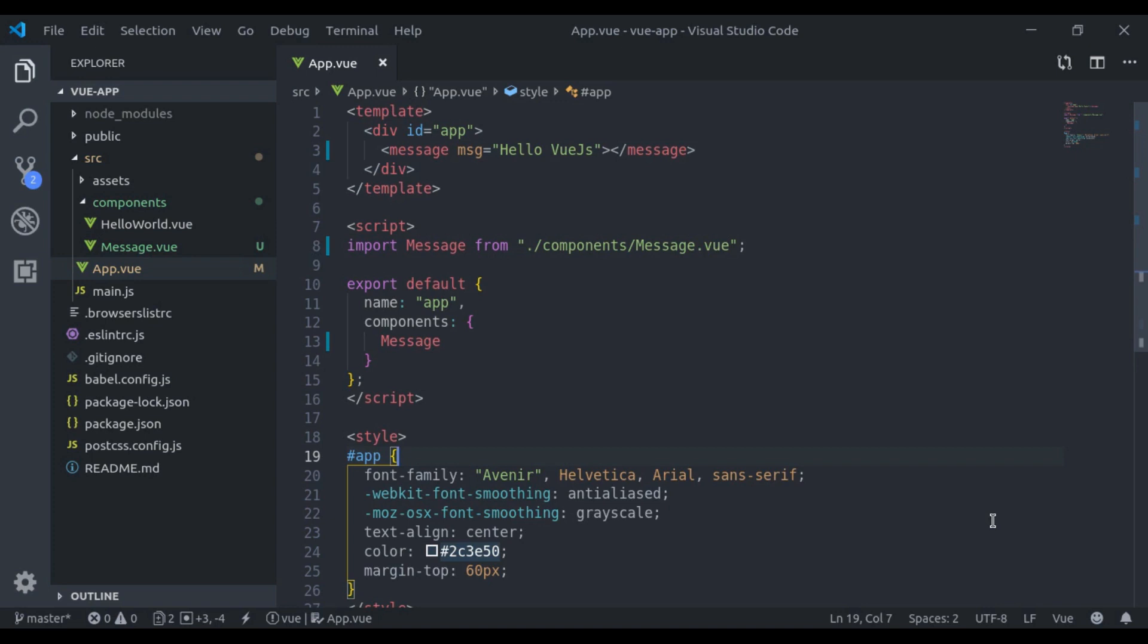In the component-based architecture, we may need to share data between the components. So today in this video, we are going to learn how to achieve communication between different components.